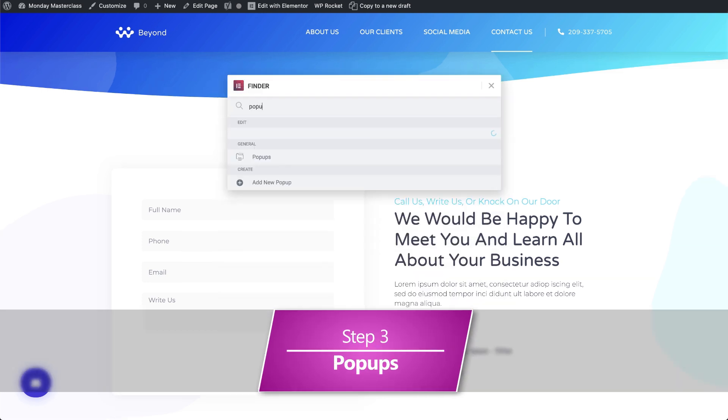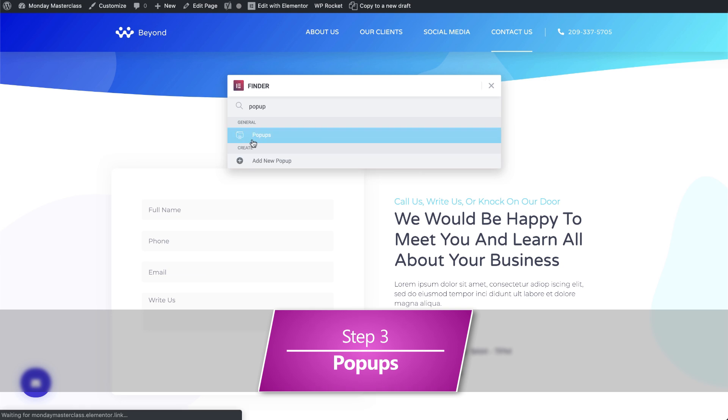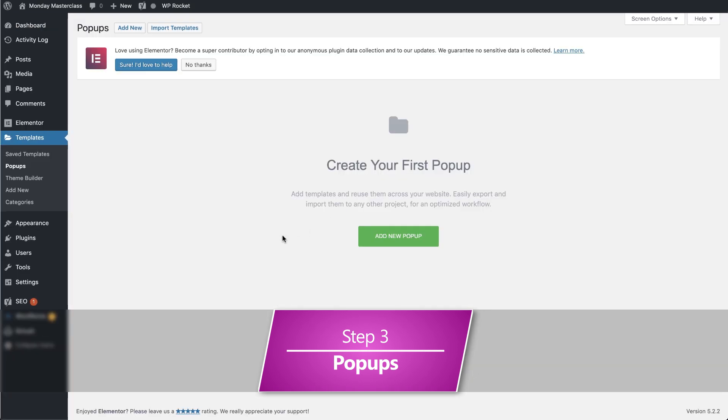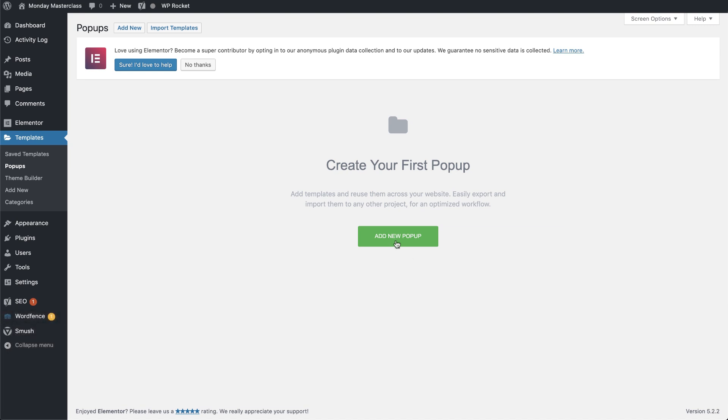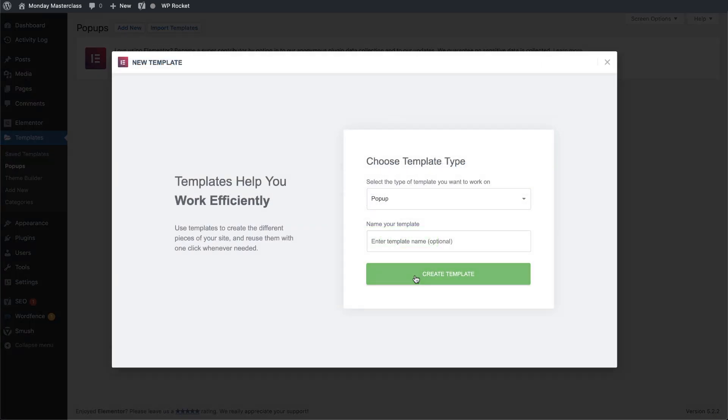Next, we'll set up pop-ups. You might be asking yourself, what is the point of pop-ups? And the answer to that question is, leads, leads, leads.